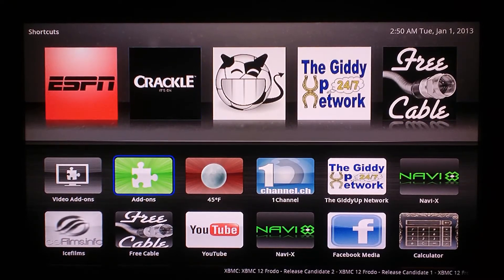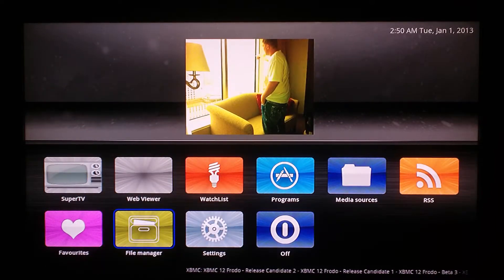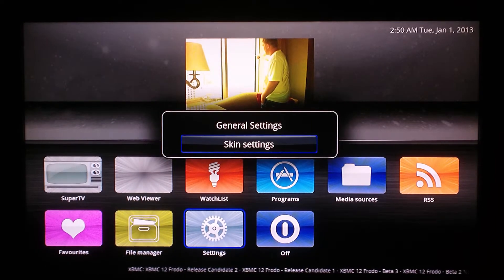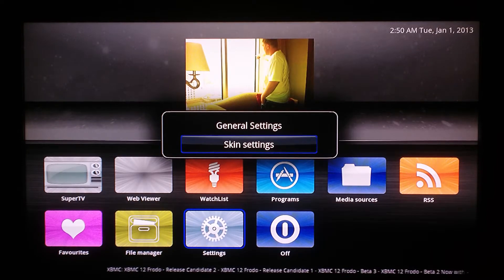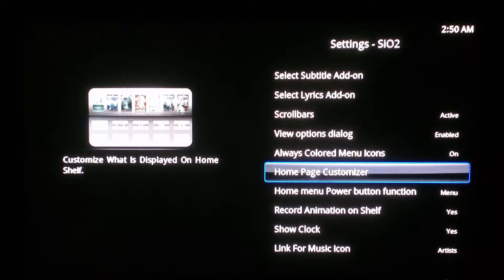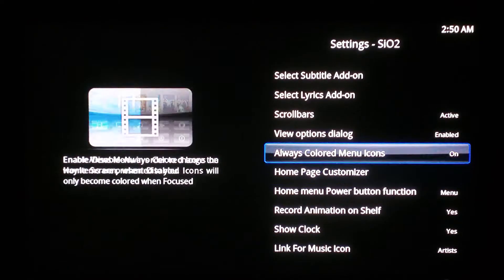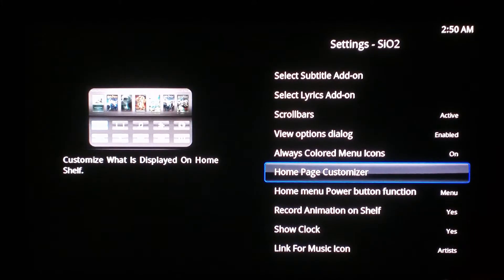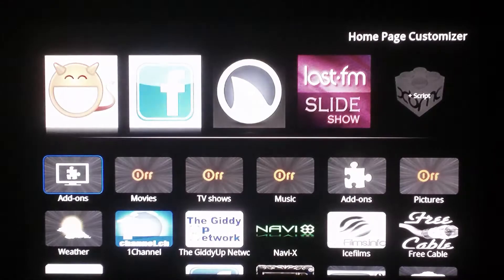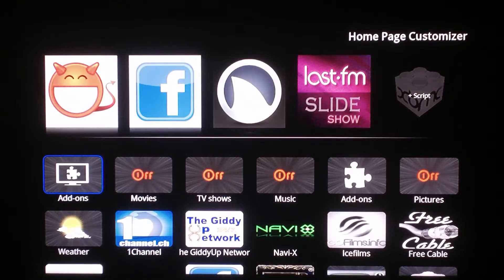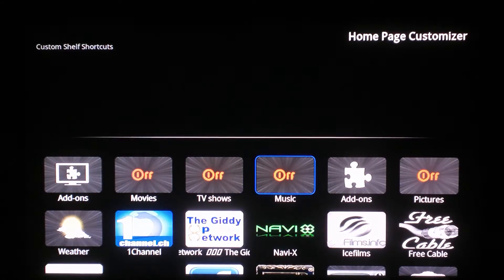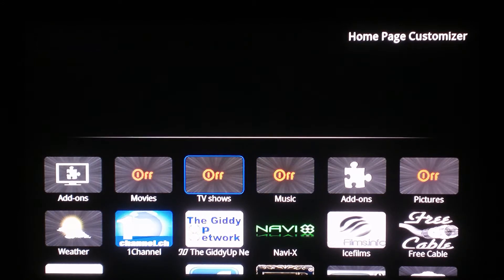Go to settings, then skin settings, then scroll down. I have selected right here — it's home page customizer. Select that one, then you want to go to whichever add-on you want.